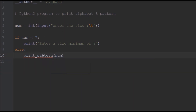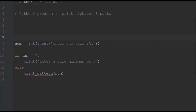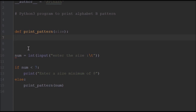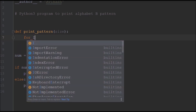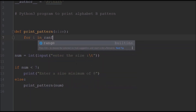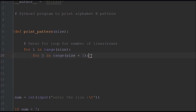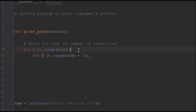We're getting an error because we haven't defined the function yet. So I'll define it now: def print_pattern(size). Inside this function we'll have two loops — an outer loop for the rows and an inner loop for printing stars and spaces. The outer loop is: for i in range(size), and the inner loop is: for j in range(size + 1).